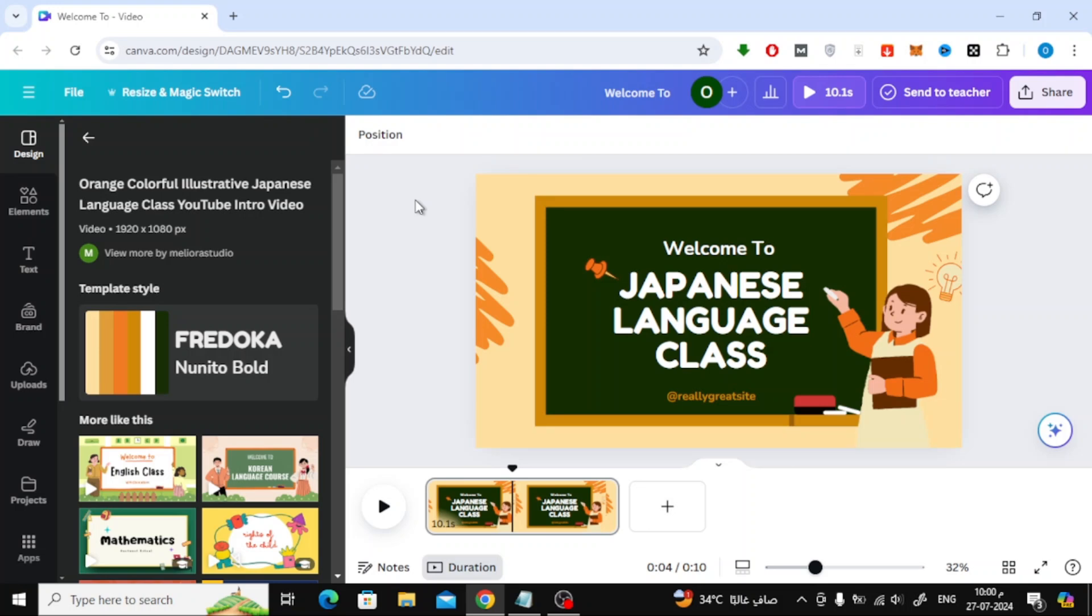In this video I will show you how to animate in Canva one by one. Let's start by opening a new design. Here I have a ready template that contains some images and texts as an example.